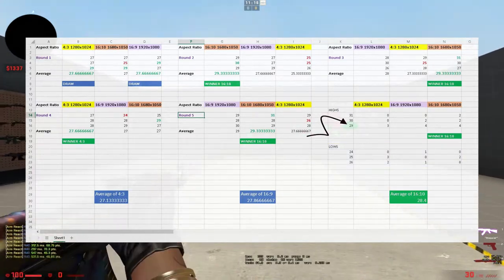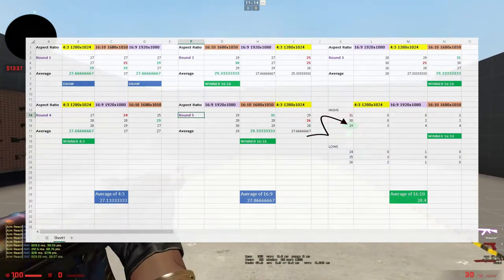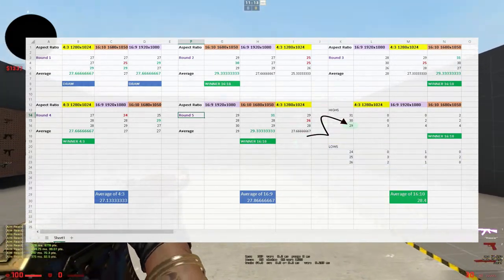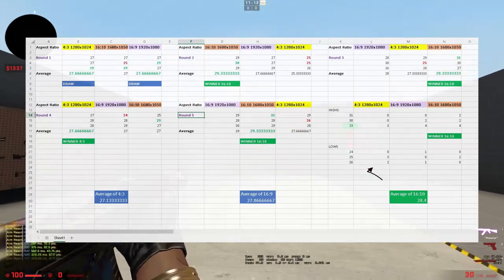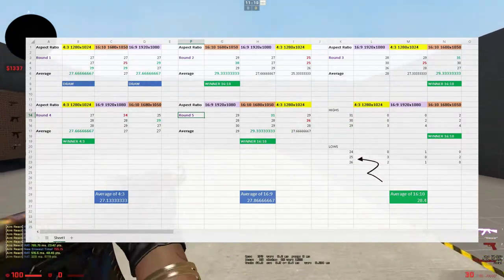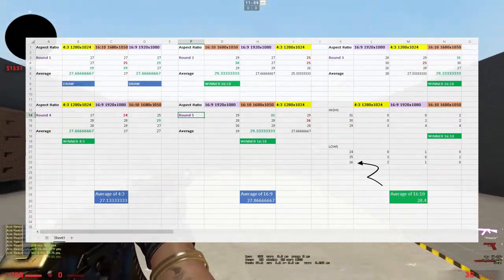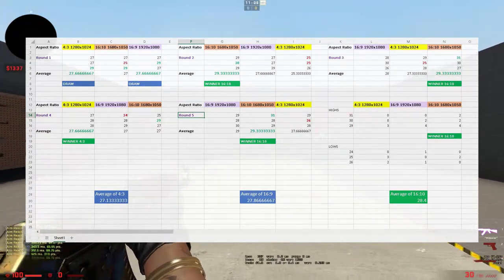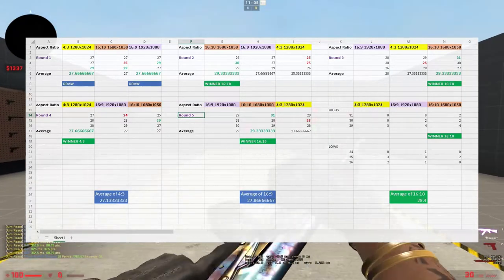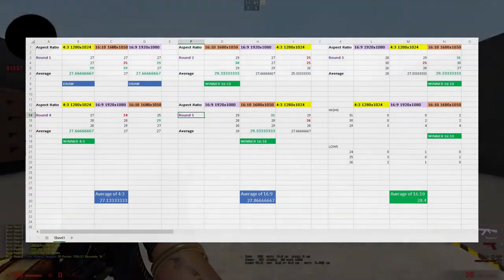With 4:3, my high was 29—that was the highest, and I reached it three times. The lowest was 25, which I reached three times, but I also had 26 twice, so it leaned more towards the lower end and wasn't as consistent.